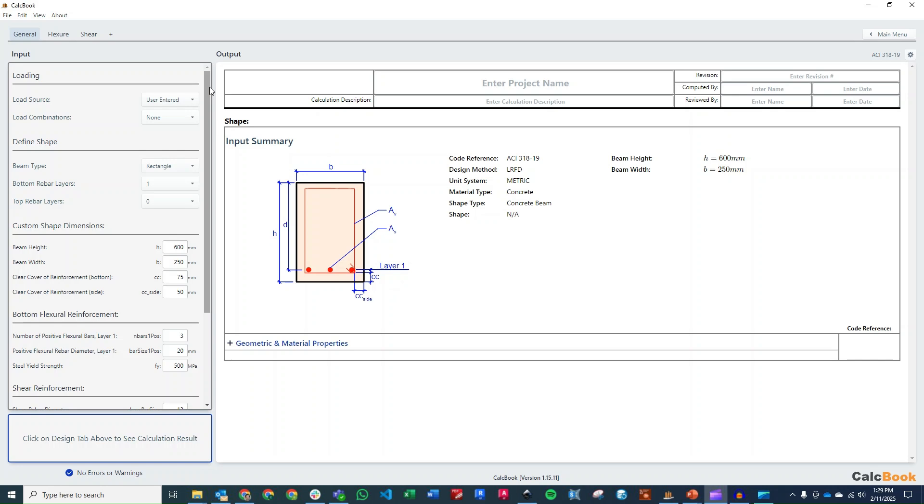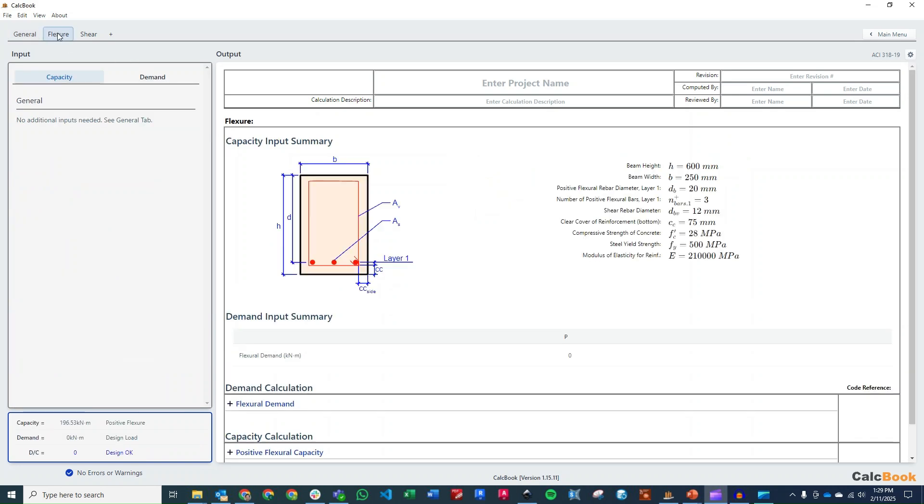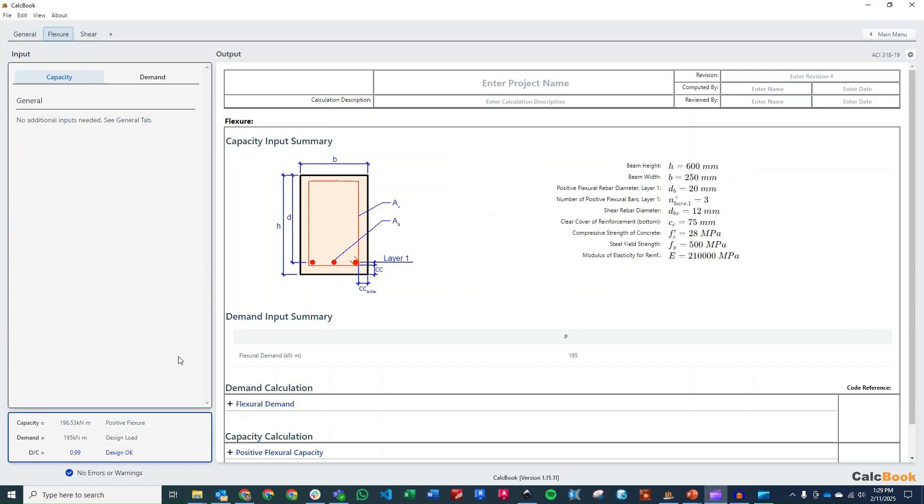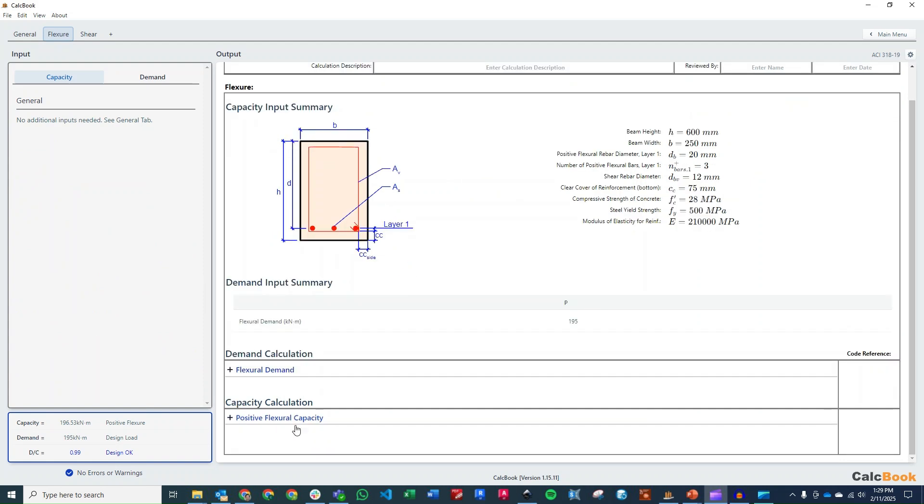So let's go ahead and toggle over to our flexure design, and we'll go ahead and enter in our demand, which is going to be 195 kilonewton meters. And we are exactly at 0.99. So this is a perfect design here. So let's go ahead and step through the calculation, and we can take a look at some of the capacities here.